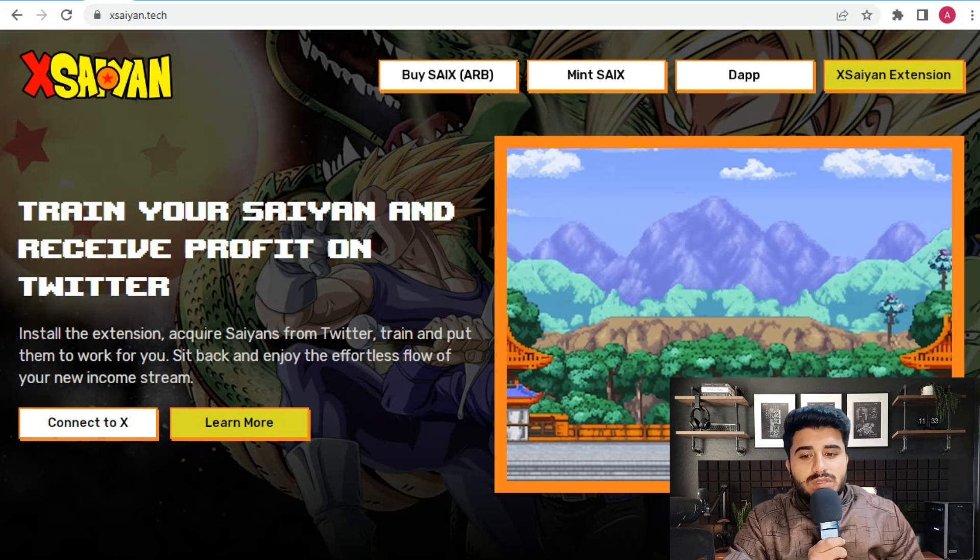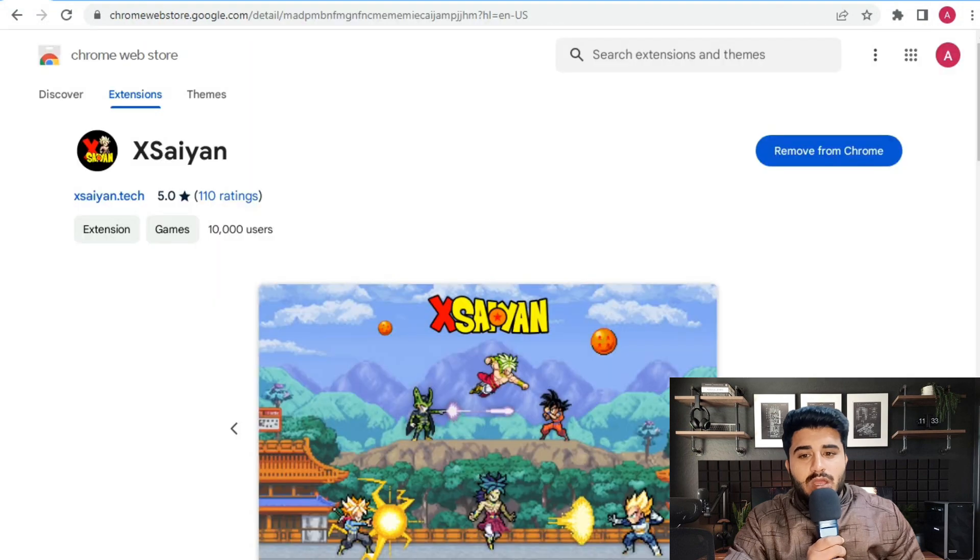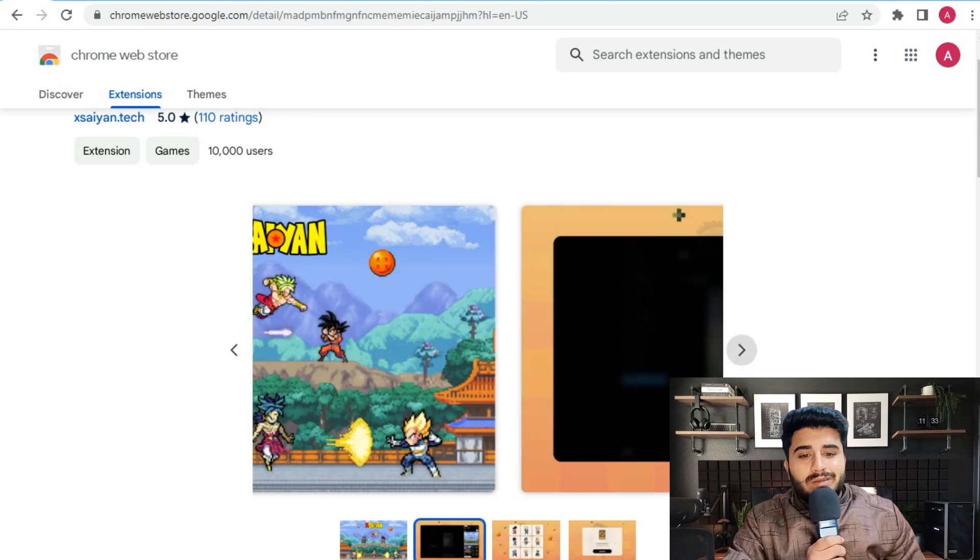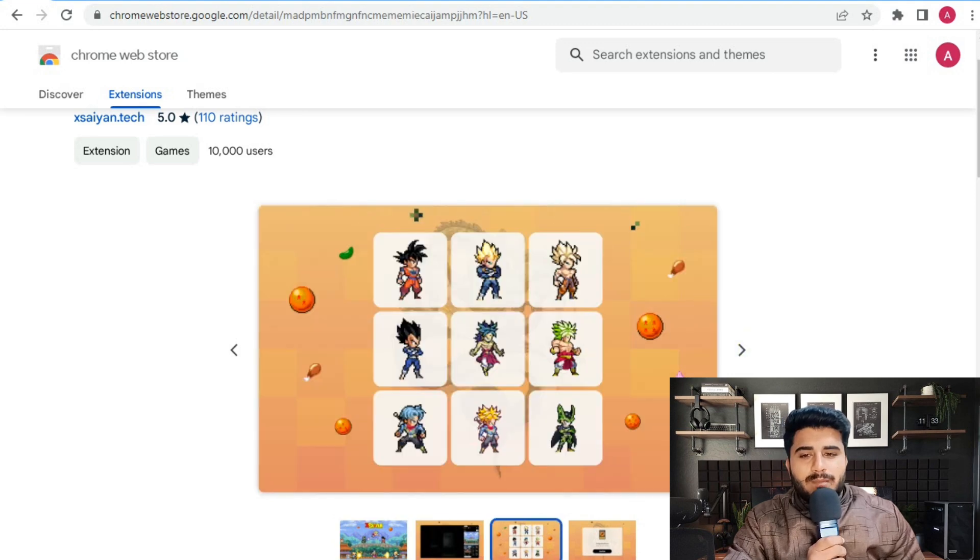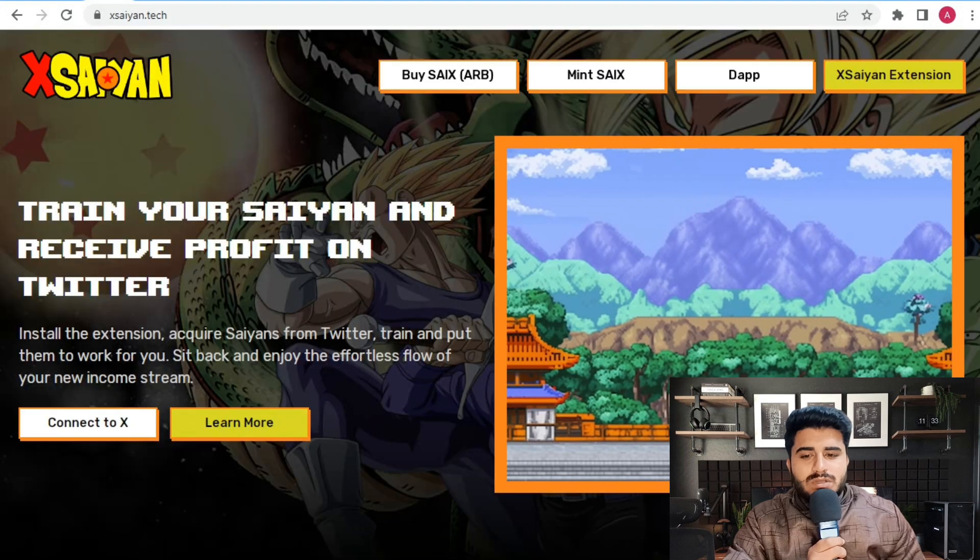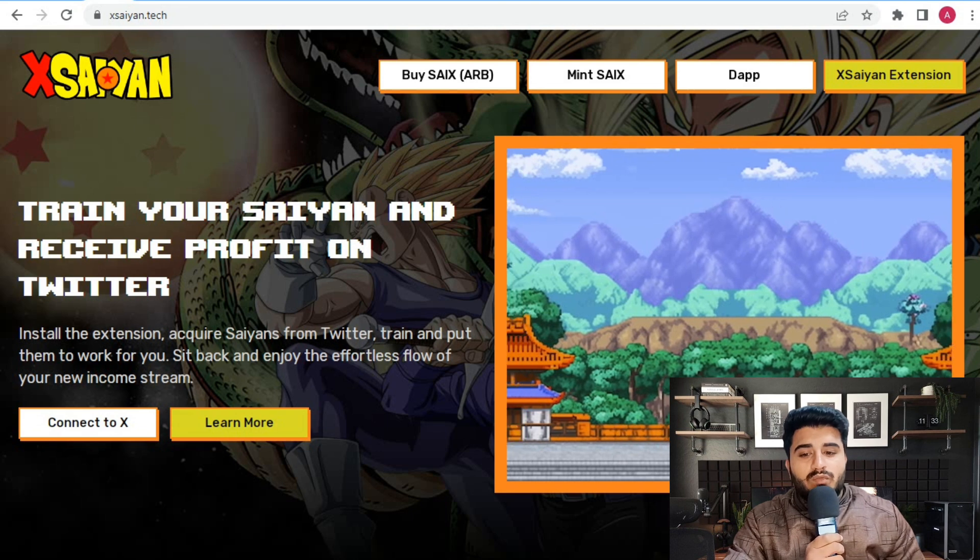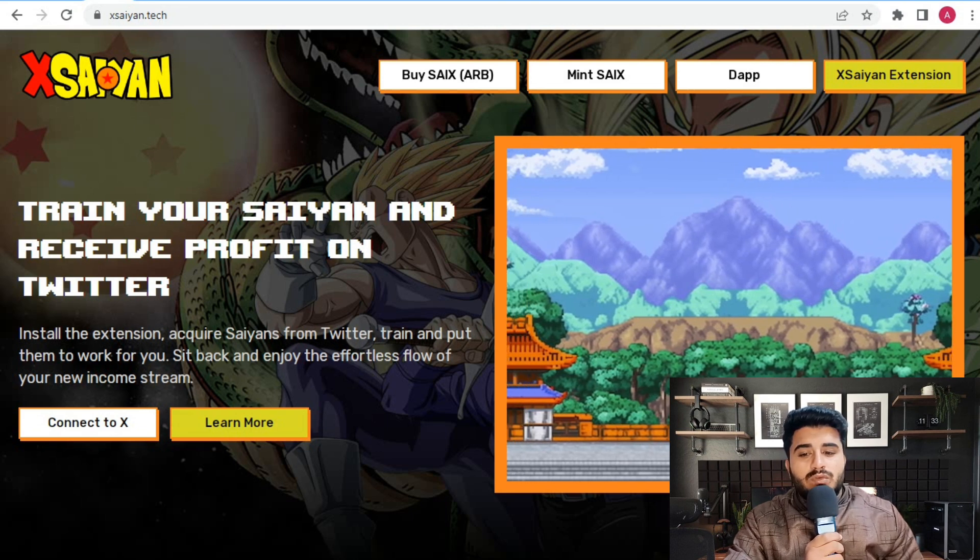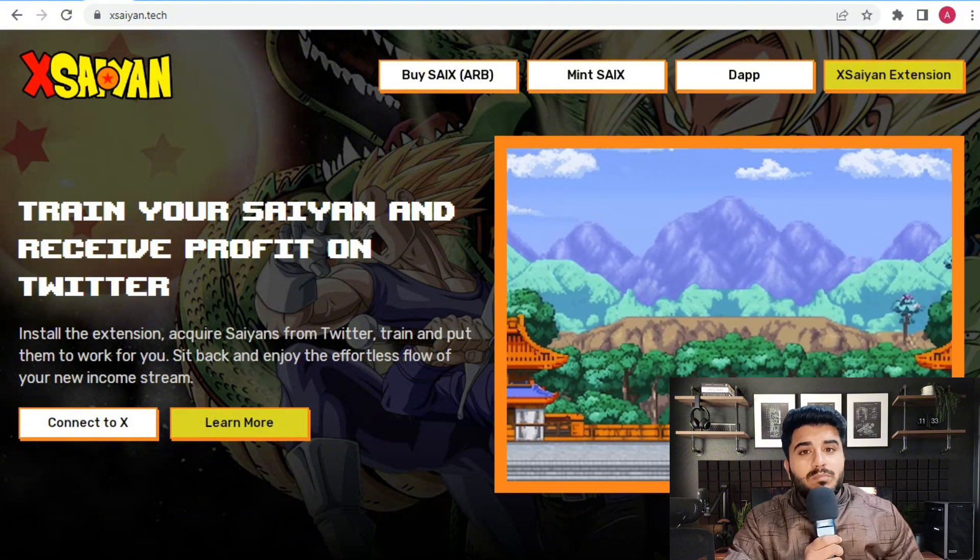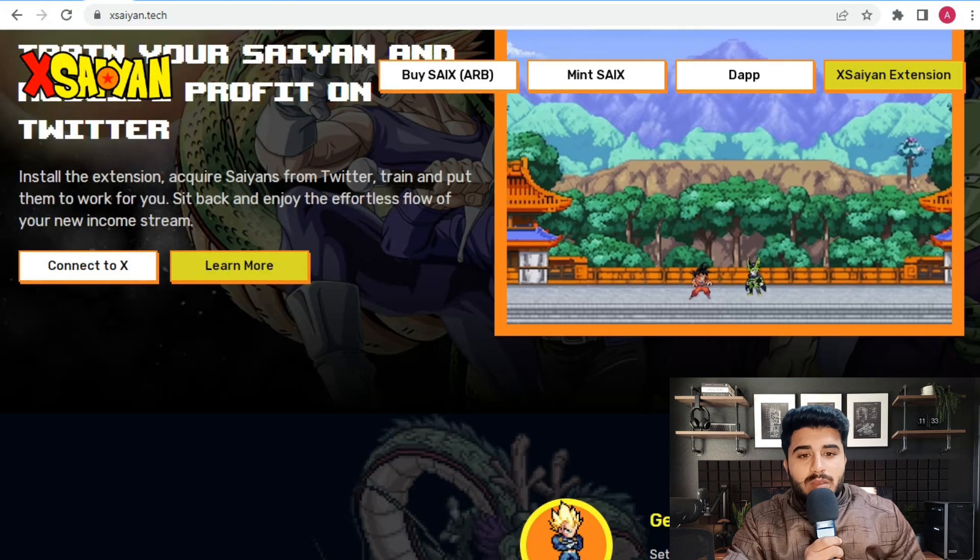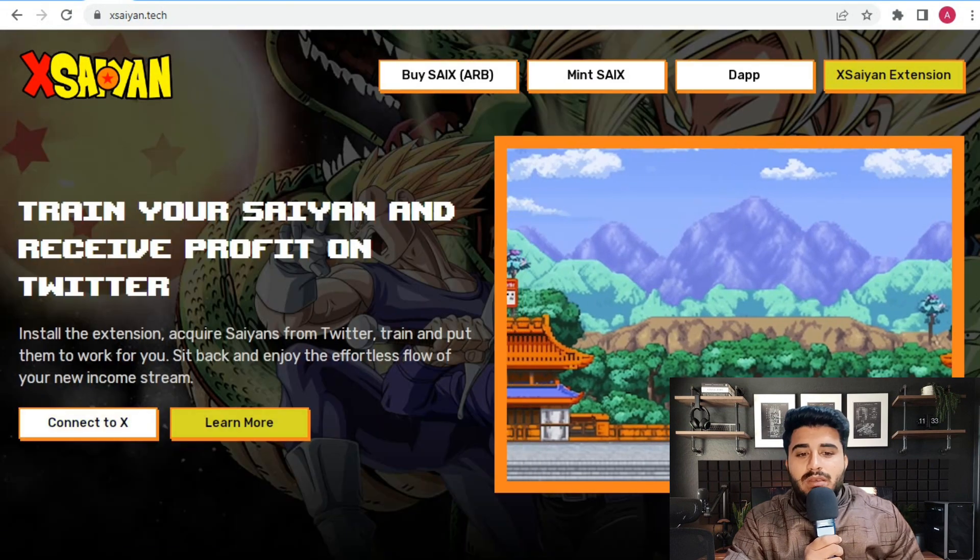Train your Saiyan and receive profit on Twitter. Install the extension, which is available for laptop. You can also download it for Android as an APK. The concept is to install the extension, acquire Saiyans from Twitter, train them, and put them to work for you. Sit back and enjoy the affordable flows of your new income stream.